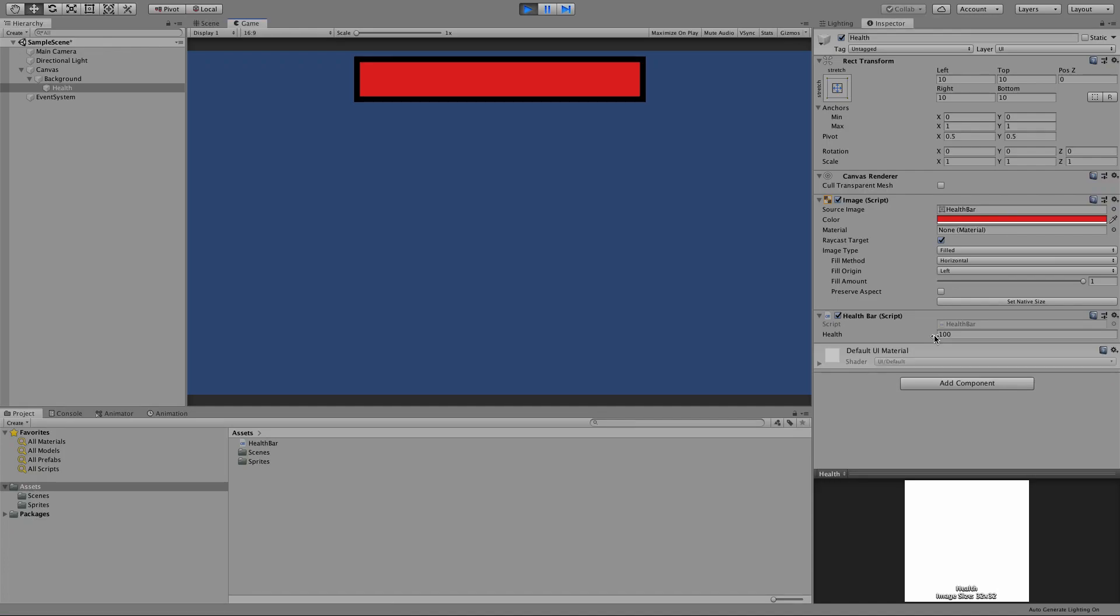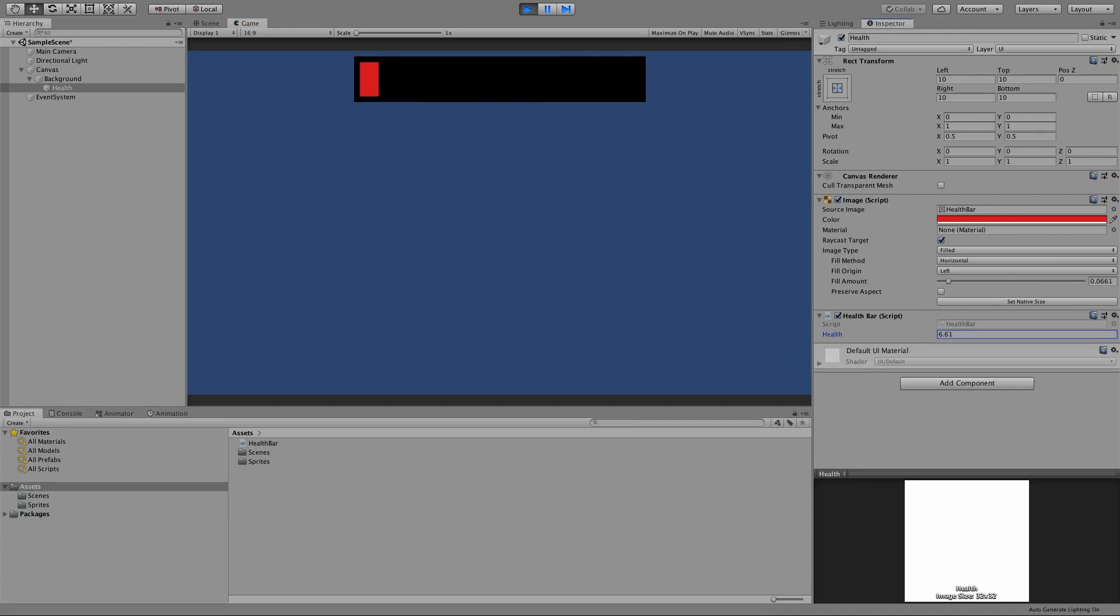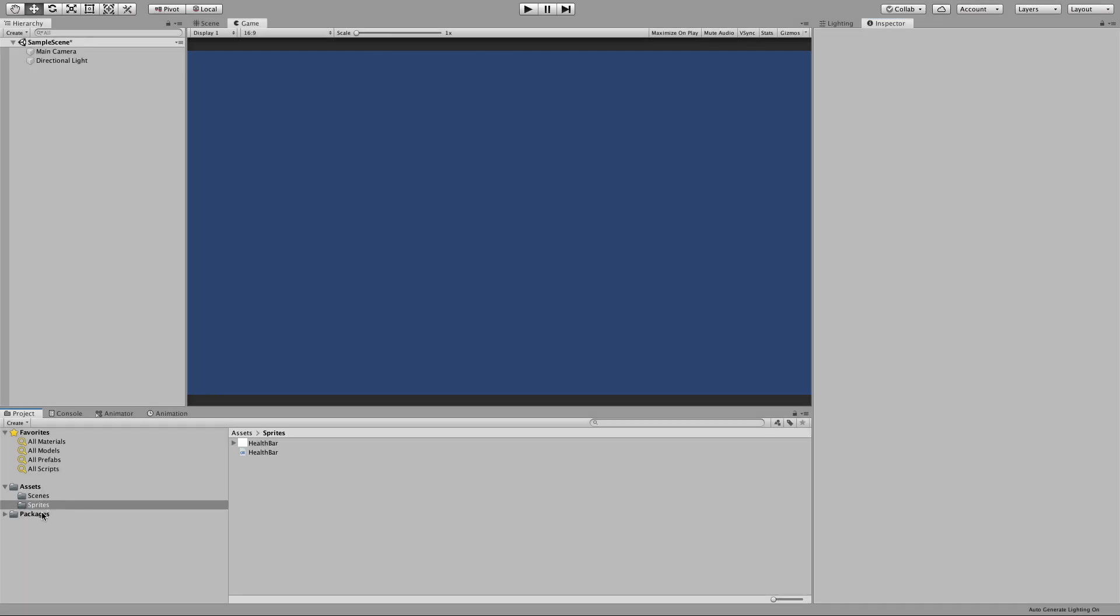Here's what we're going to do in this tutorial. We've got a health bar UI at the top of the screen and a health bar script. And whenever we change the health on the health bar script, it updates the UI.